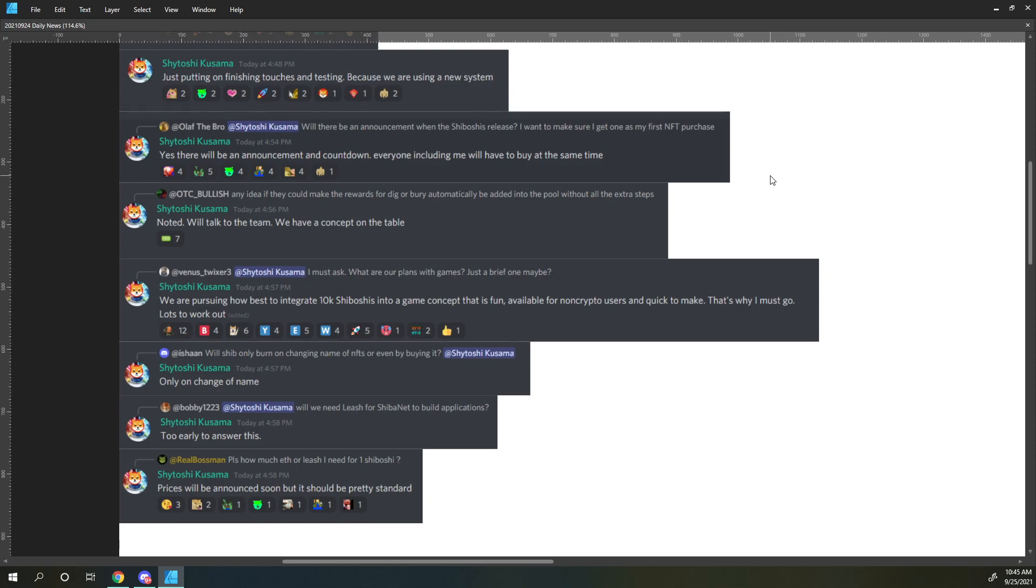Ishan says, will SHIB only burn on changing name of NFTs, or even by buying it? Shitoshi responds, only on change of name.